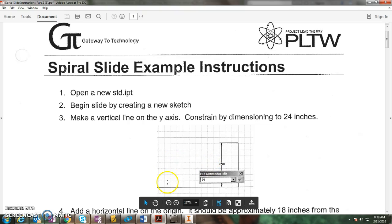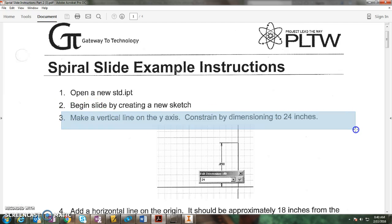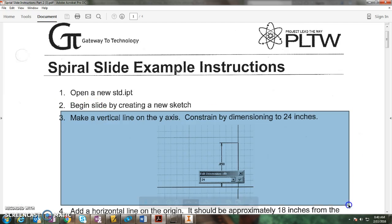Okay, here's how you make this spiral slide. First I open the instructions and I create a new part. You begin by creating a new sketch and it says make a vertical line on the Y axis that's 24 inches tall.